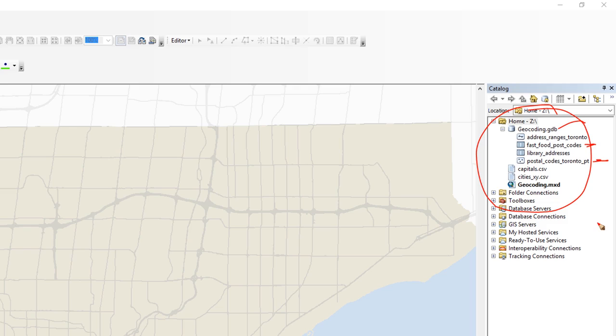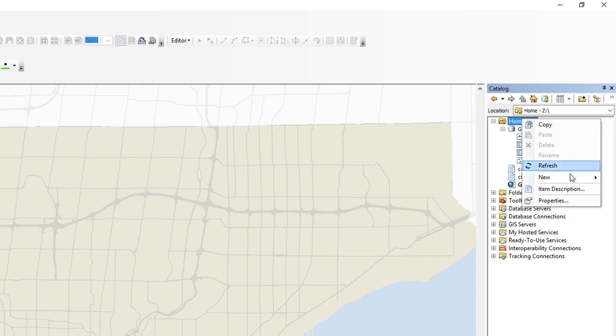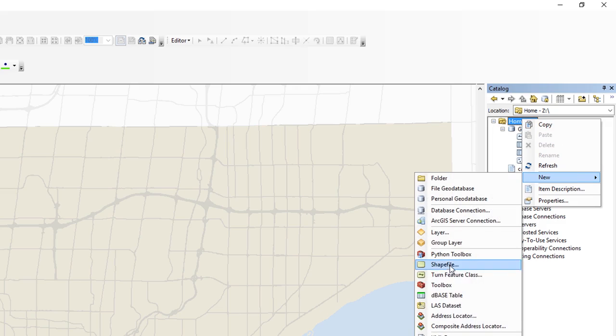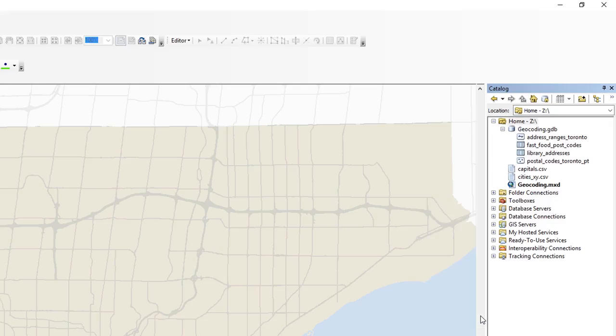So first I'm going to set up my service, then I'm going to actually use it. So all you have to do to set up an address locator is right-click on the folder where you want to put it, and say New, Address Locator. That's all there is to it.